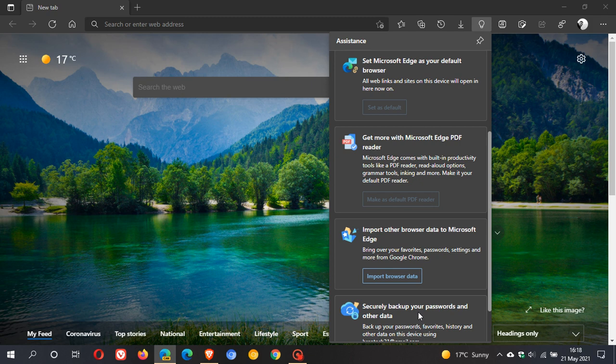This is not available in the stable version of Edge at the moment. It's only available in Microsoft Edge Canary. I only received the assistance hub today, but it has been in Edge Canary for over a month now.